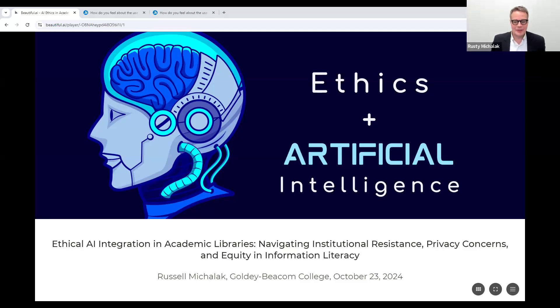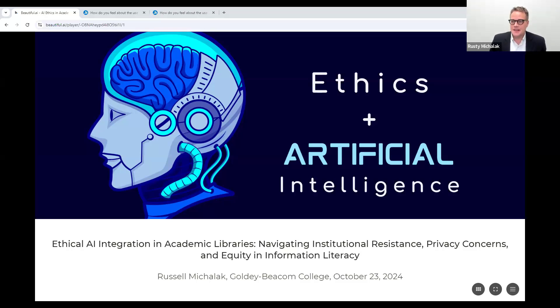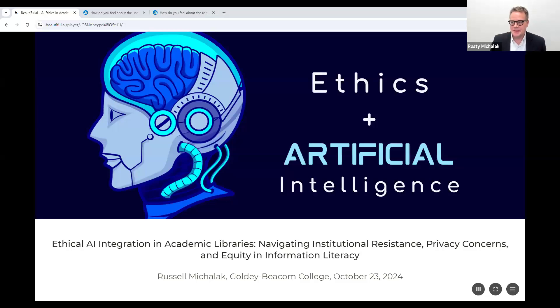Welcome, everybody. Thank you for having me, Anu, and thank you to the committee for having me today. As Anu said, I'm Russell Mahalik at Goldie Beacon College. We are a small college in Wilmington, Delaware.